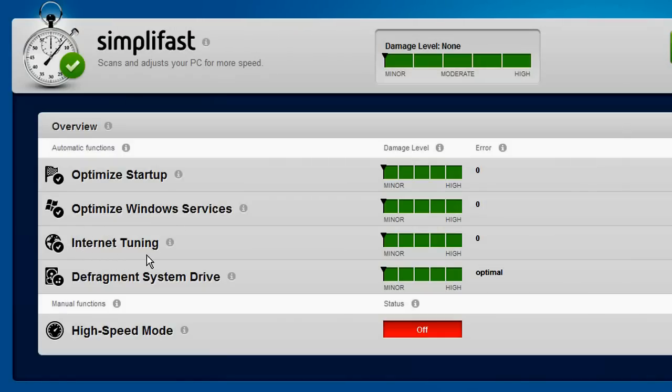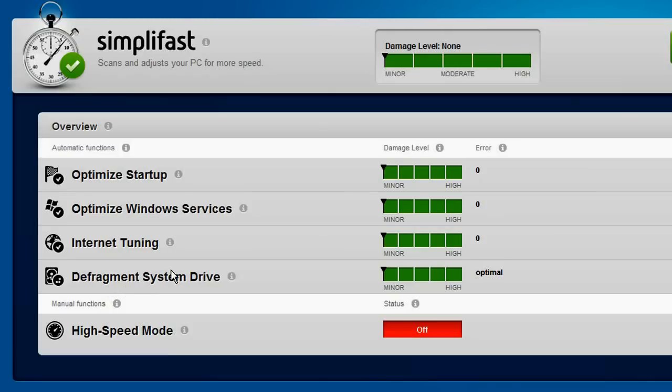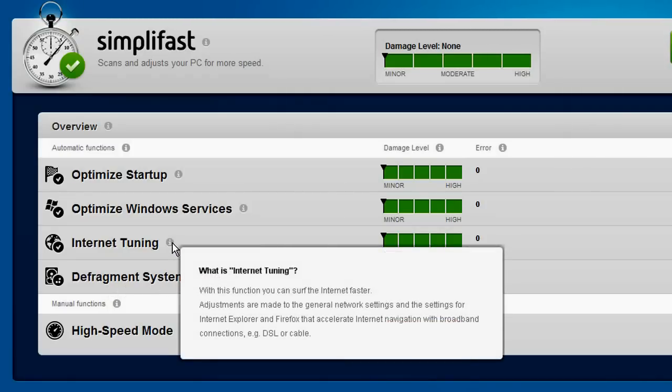The feature of defragmenting your hard drive enables noticeably faster and more efficient access to your files. For detailed information about each category, you can open the tooltips by clicking on i.